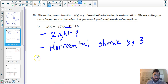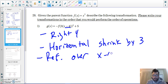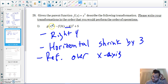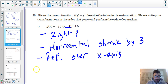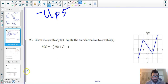Next, I have a negative out in front — that means reflect over the x-axis, because that negative is in front of f(x). And with the five on the outside, that means I go up five. So the final transformation is a vertical shift up five.